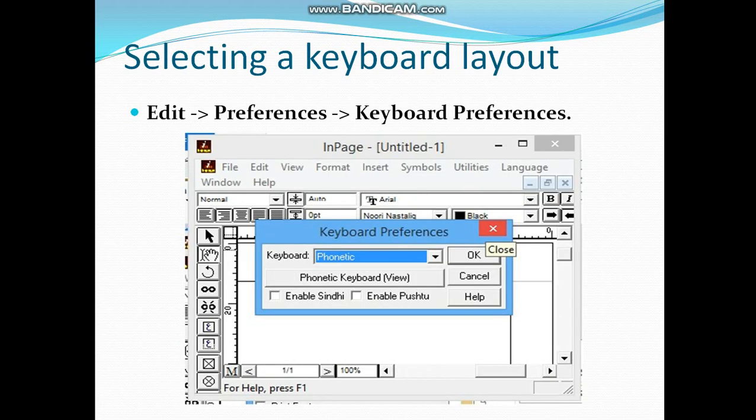After that, you have to select the keyboard for your typing. For this, click Edit in the menu bar, then click Preferences from the drop-down menu, then Keyboard Preferences. A dialog box like the one shown in the image will appear. Here you will select your keyboard.